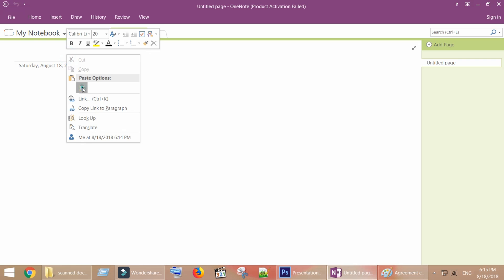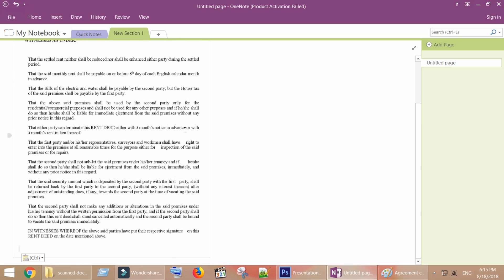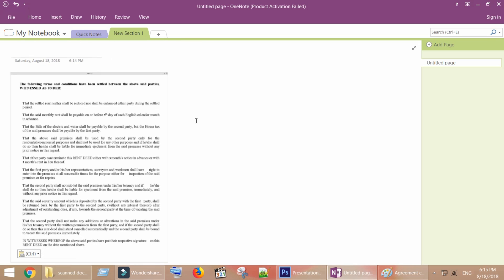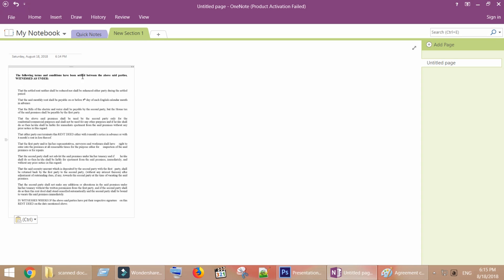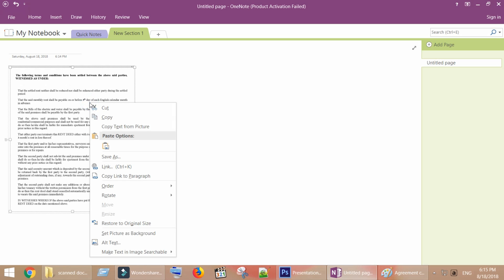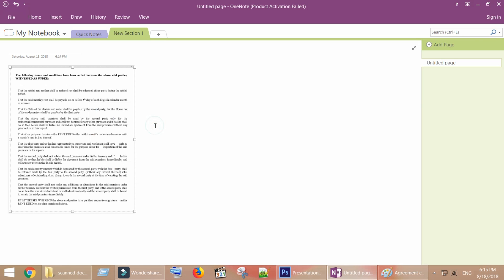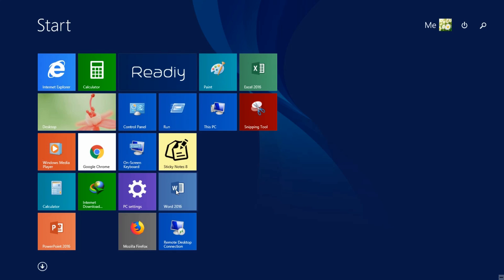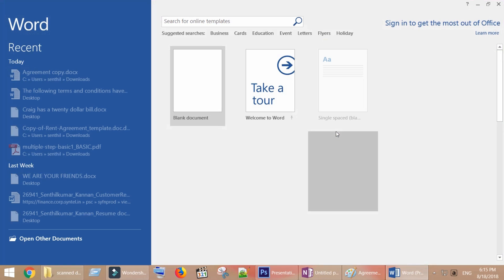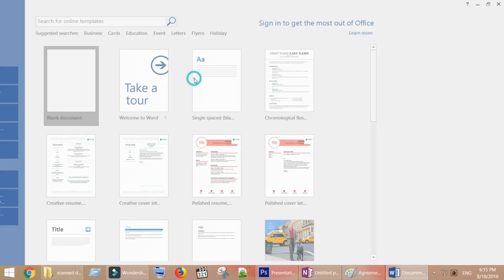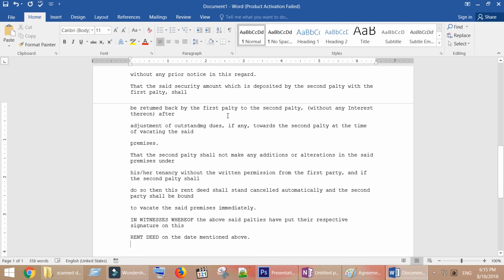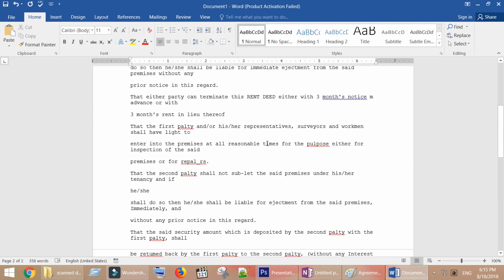Paste this inside a new OneNote section. Right click the picture in OneNote, and select copy text from picture. Now this can be pasted into a Word document and edited as per your need.